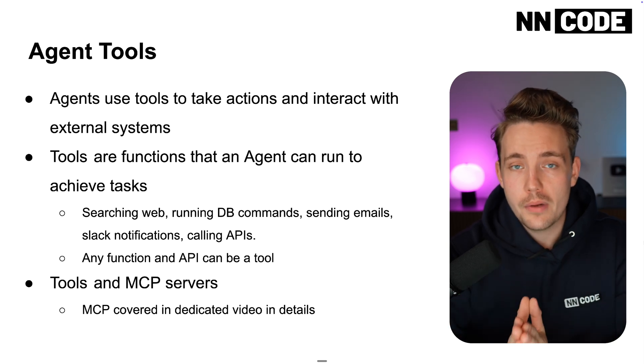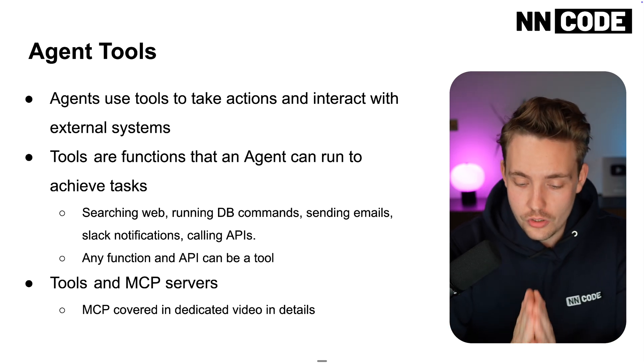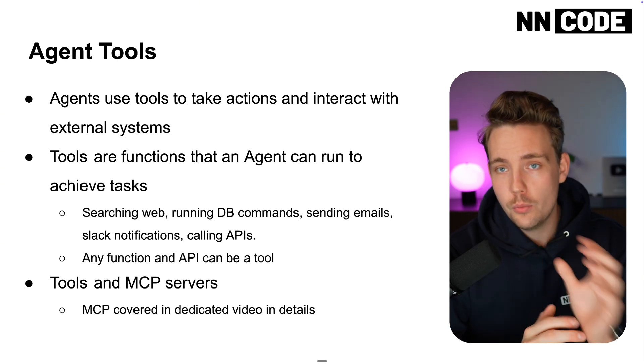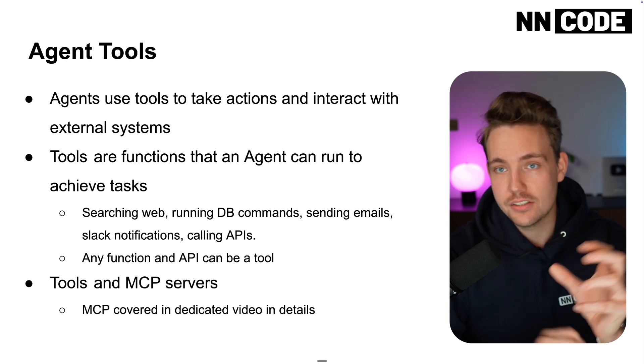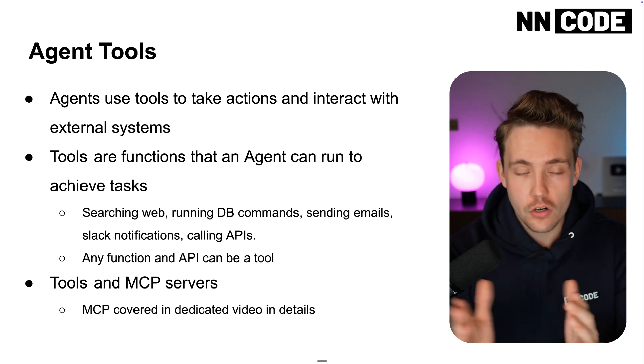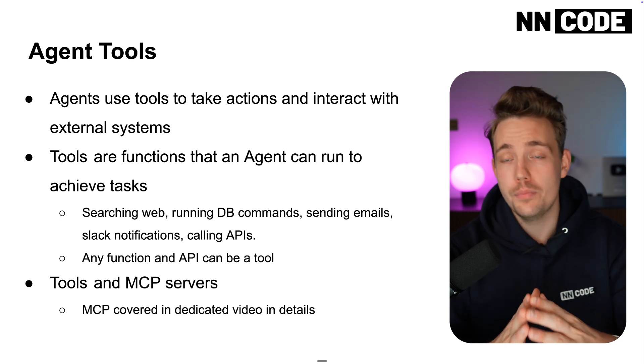In this week we're going to talk about AI agent tools. This is how we give an AI agent access to different functions, tool sets and so on.